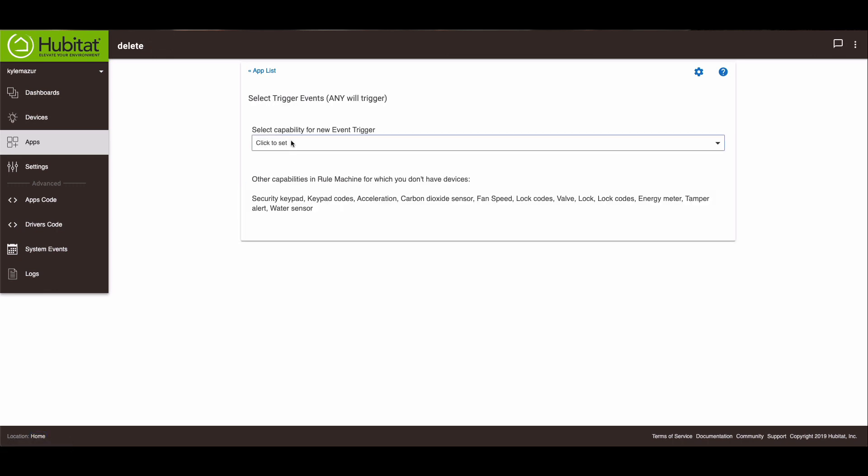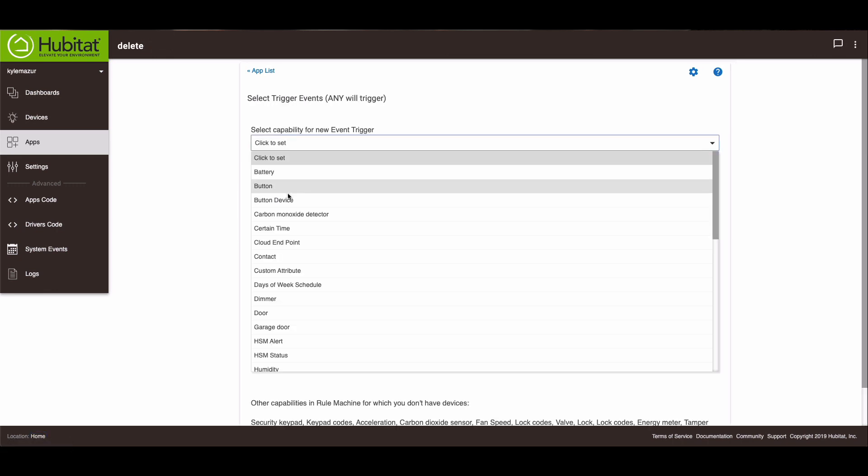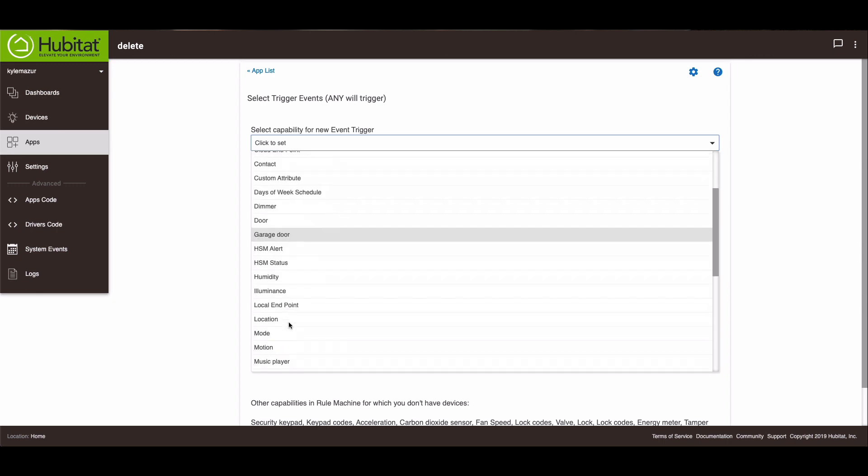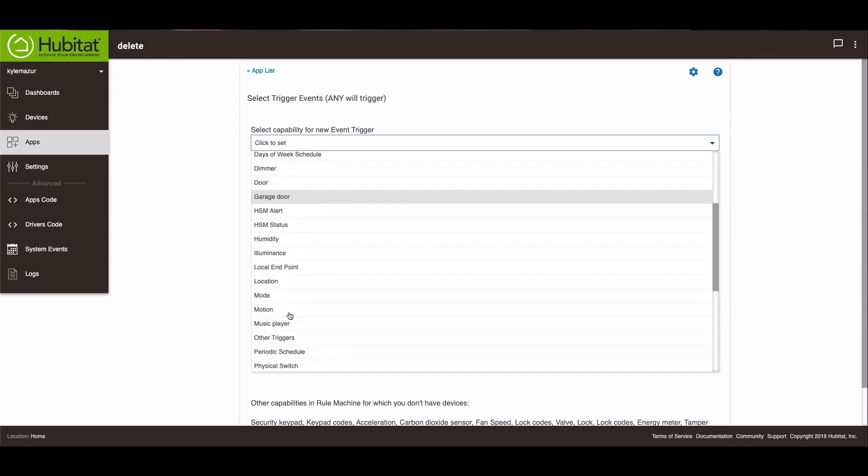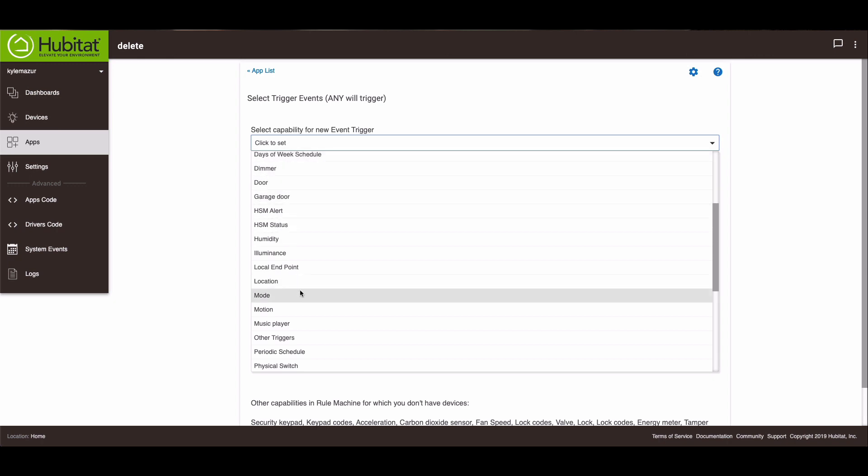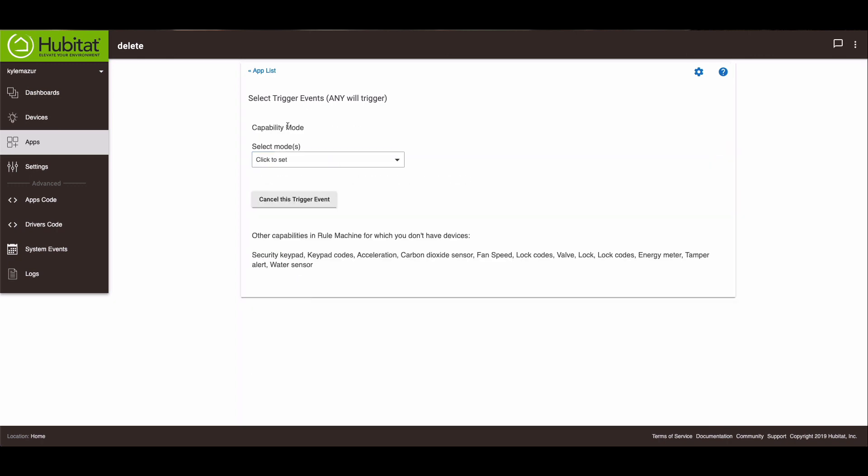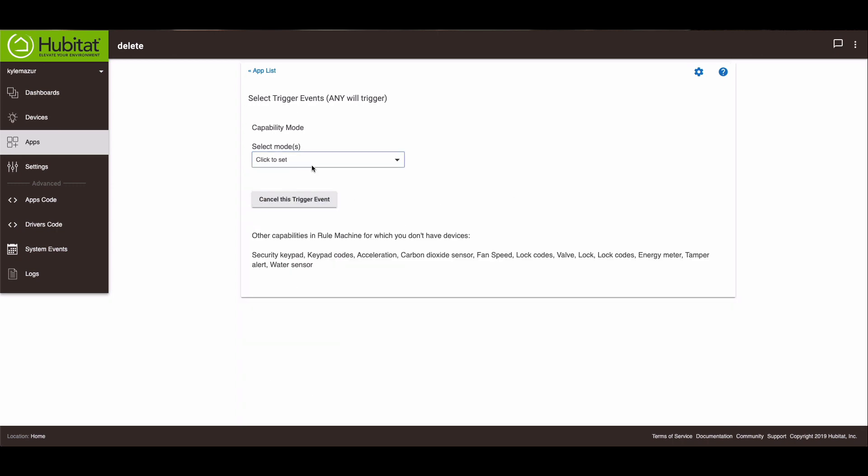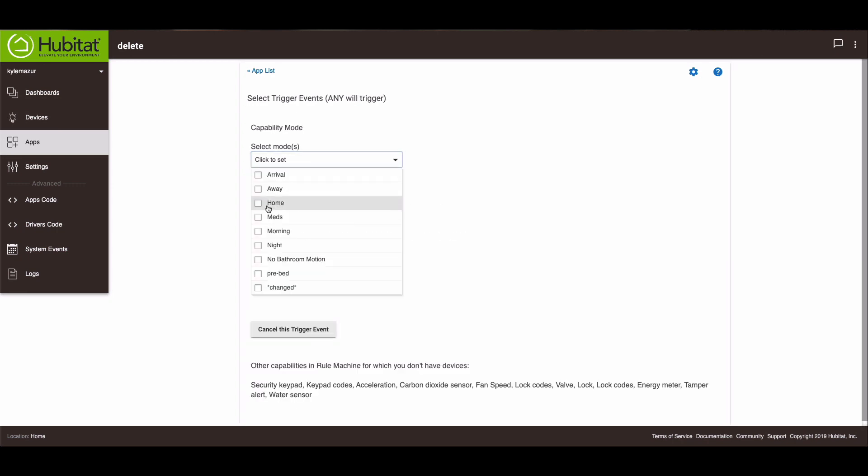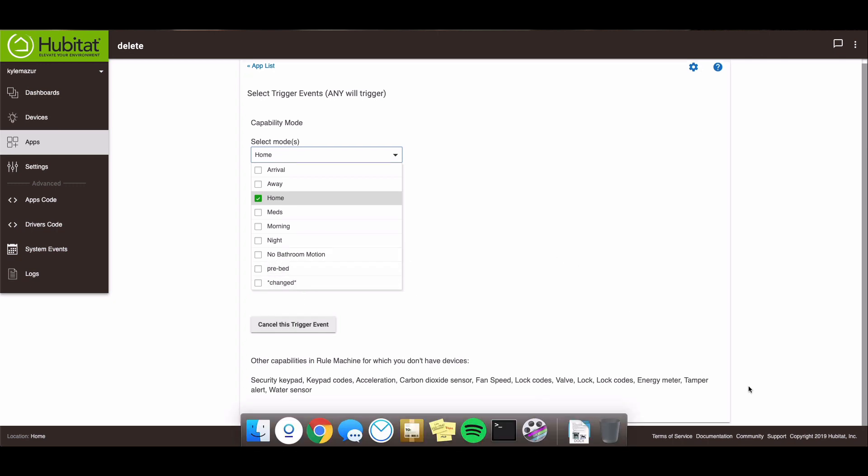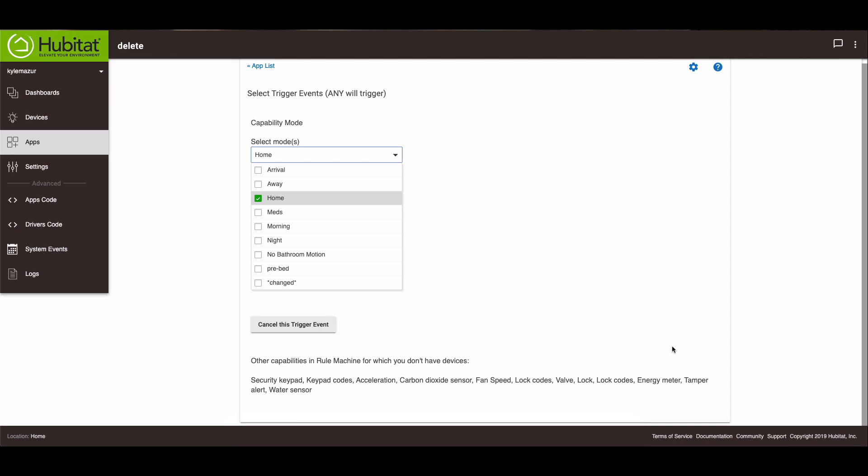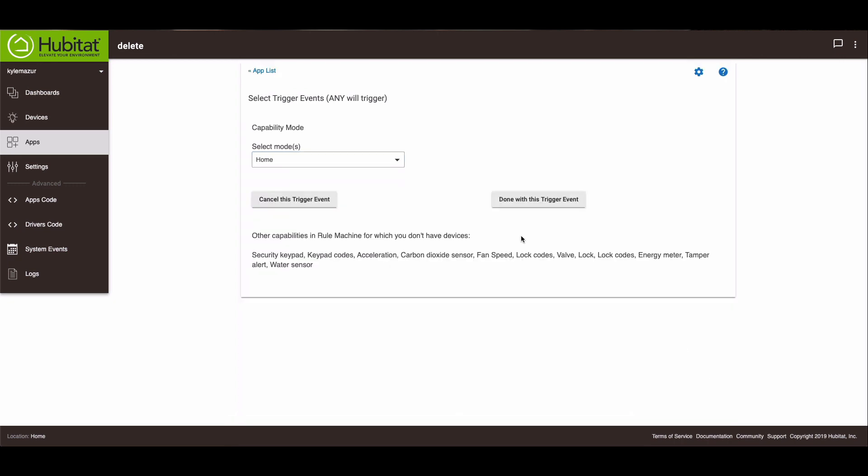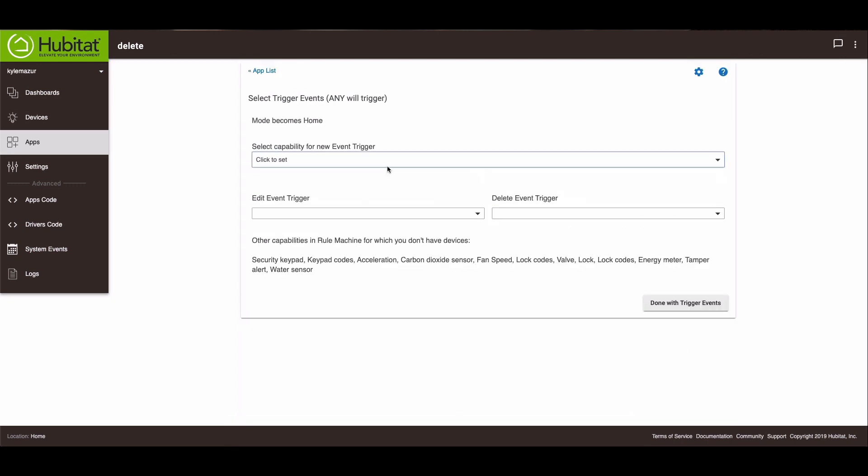It doesn't matter what our trigger event is going to be. That doesn't matter because I'm going to run it manually. Sure, we'll do that. Actually, we'll just do that. And then we'll go down. Done with trigger event.